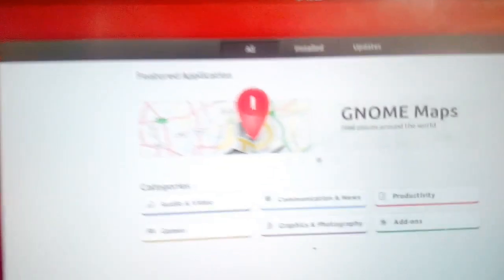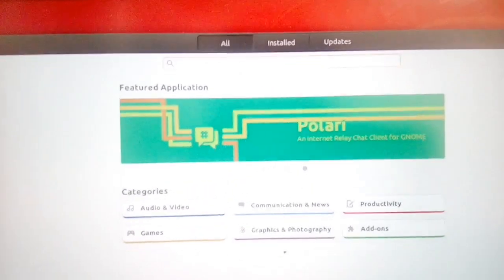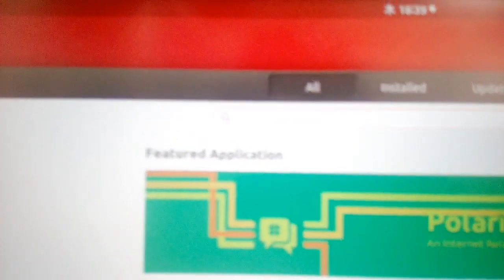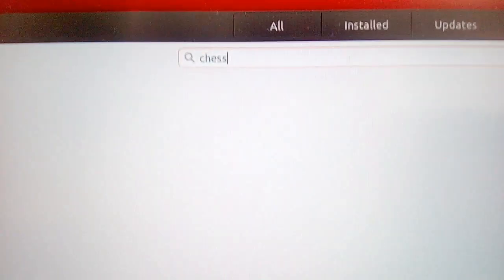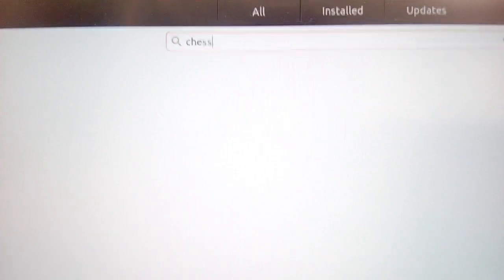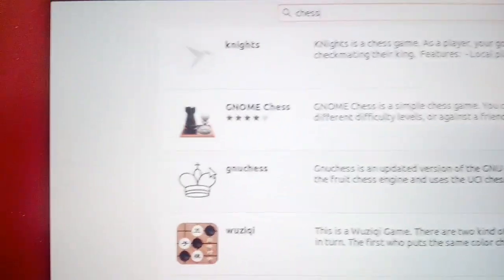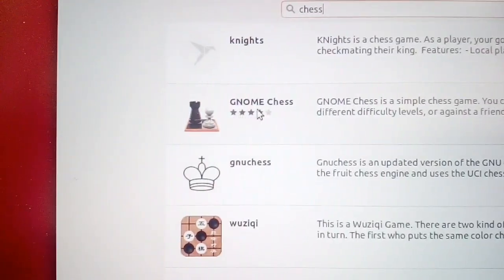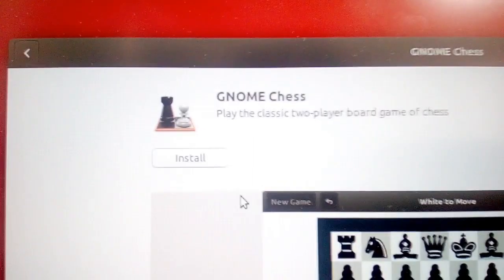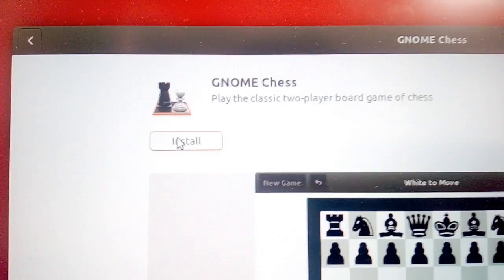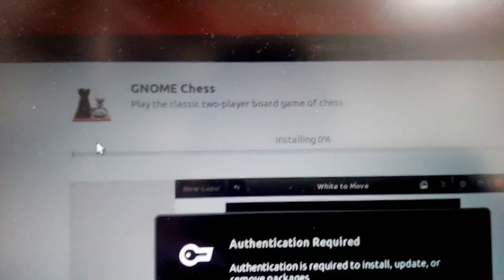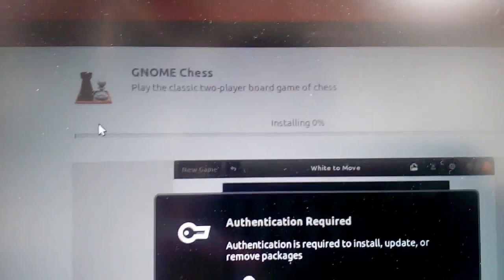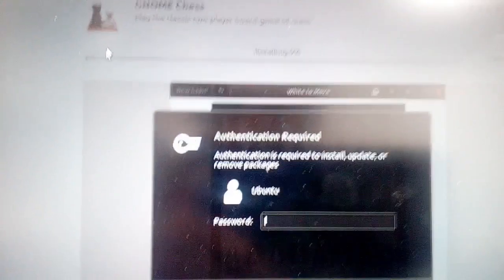You can add software from your distribution using Ubuntu Software. In my case, I would like to add Gnome Chess. By opening Ubuntu Software, I type Chess to search for the application and then select Gnome Chess, the one I would like to install. Once it displays Gnome Chess, I click the install button and it will ask for authentication. Type your username and password to proceed with the installation.